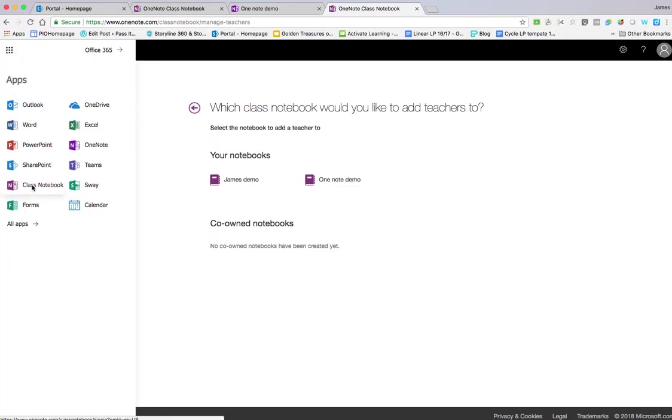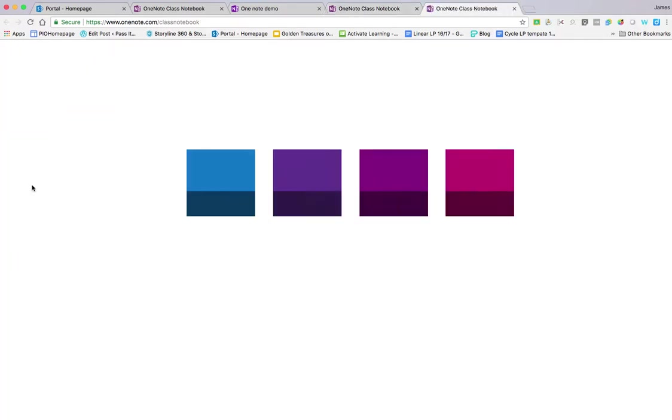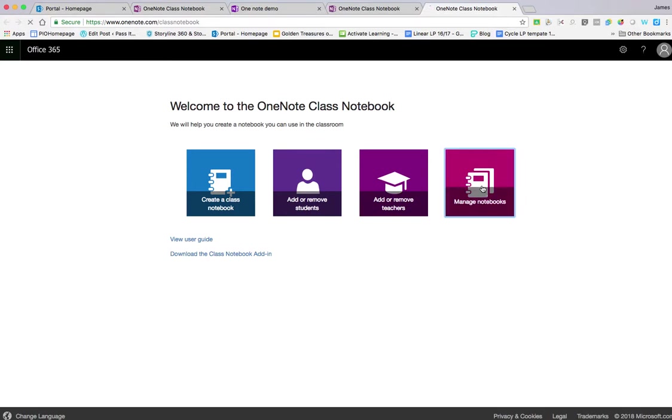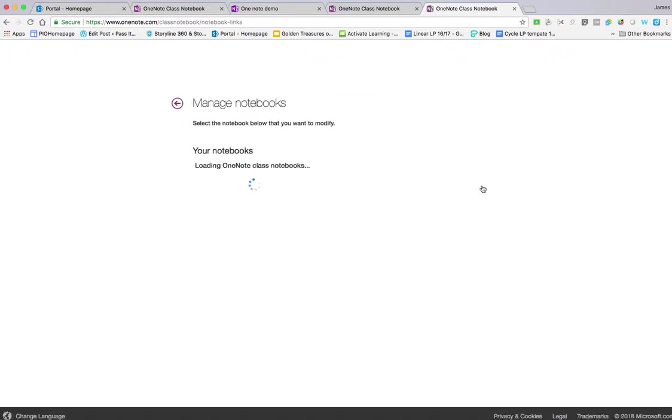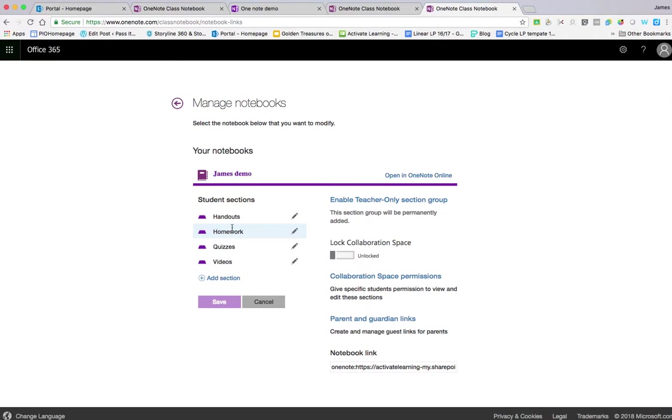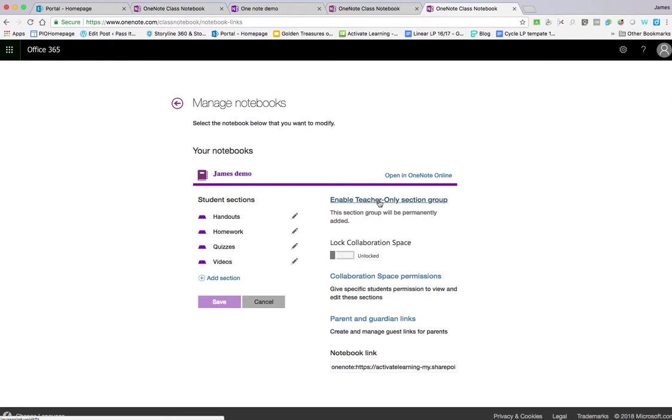If you want to change some aspect of your notebook, choose the nine boxes and click Manage Notebooks. You can edit the sections, add additional sections, get a link to send out, set up a parent and guardian link so parents can see what's happening, and enable a teacher-only section where only teachers have access.